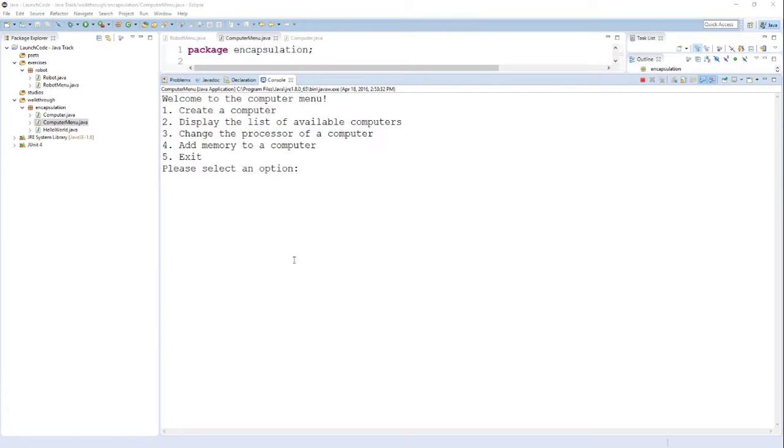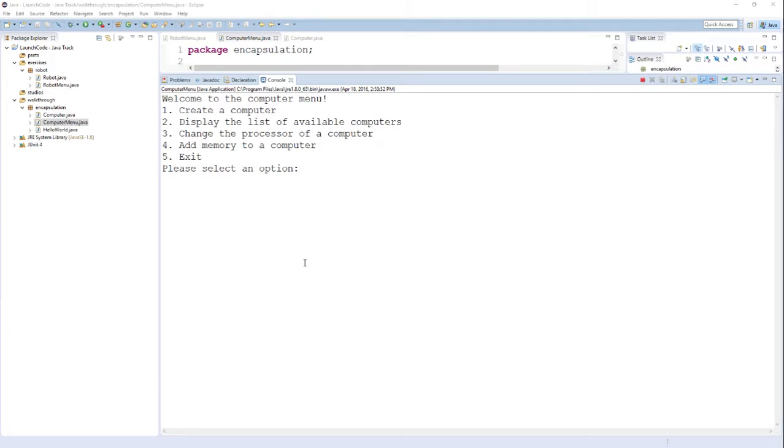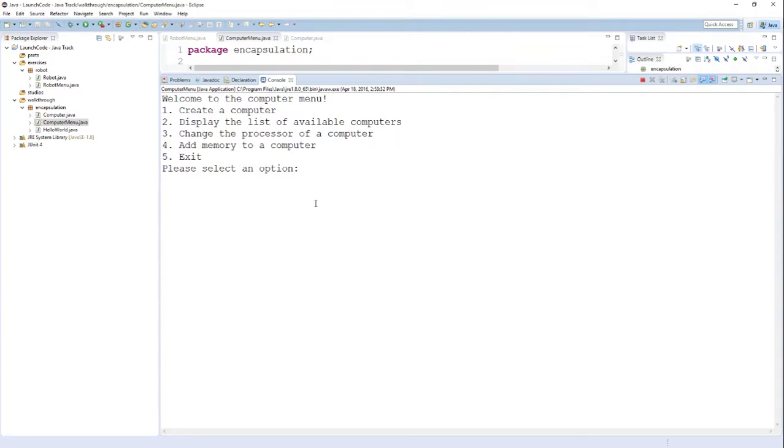What I'd like to do in this video is show you a little menu that I've made to interact with computer objects that we created in the previous video, then show you the code for this menu system, show you how to get input from the user and how to do some input validation using Java concepts.